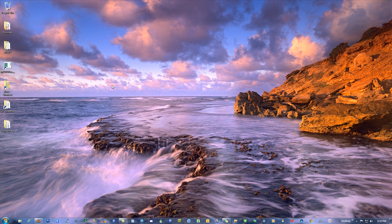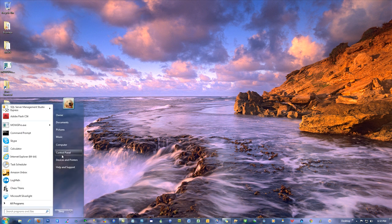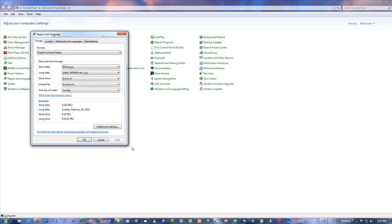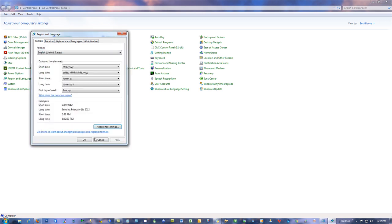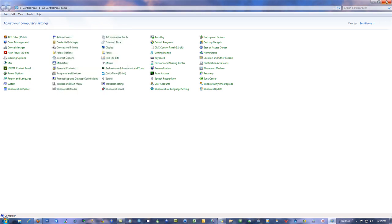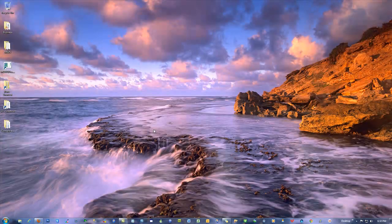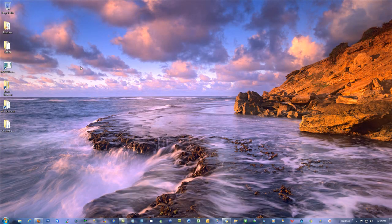So later, if you get a CSV file and you open it and it looks strange, and you think what's the matter with that file, then all you have to do is change it back. Just go in there to your Region and Language, hit Additional Settings, and change this back to a comma. You can change it anytime you want. It does not actually rewrite your CSV files at all. It just changes the way they're displayed.